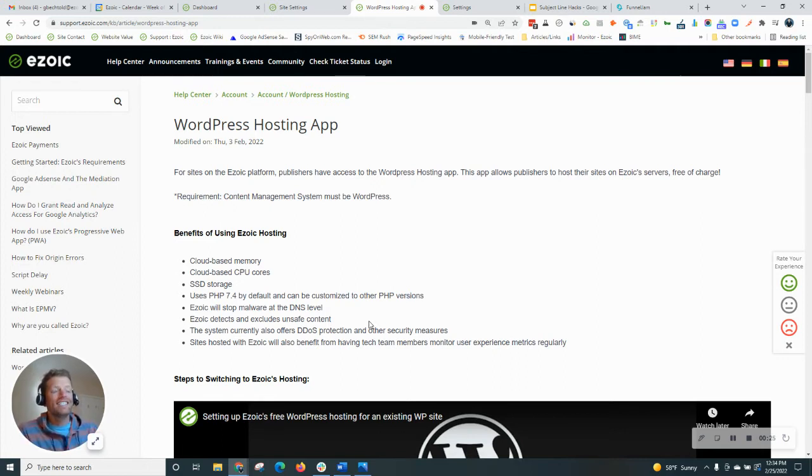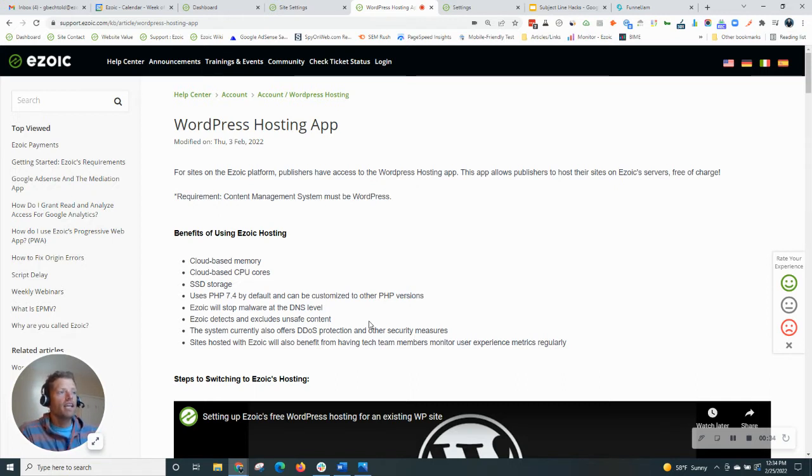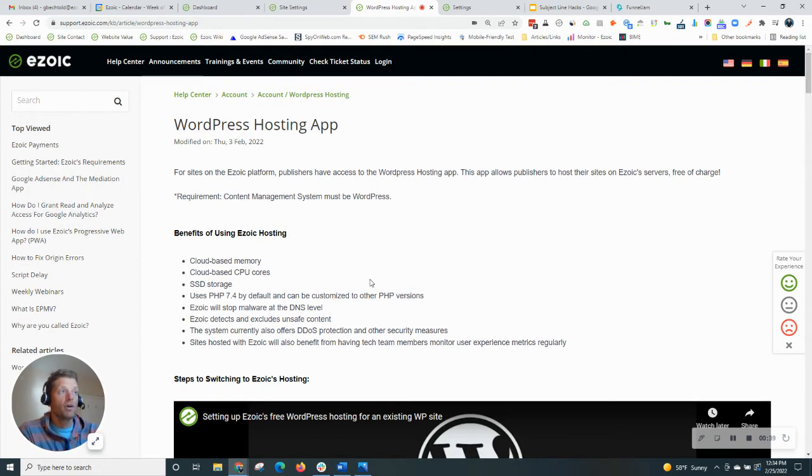for sites that are built on WordPress only, Ezoic offers free hosting for WordPress sites. It's really easy to set up, and any site using Ezoic that is built on WordPress can have access to this.